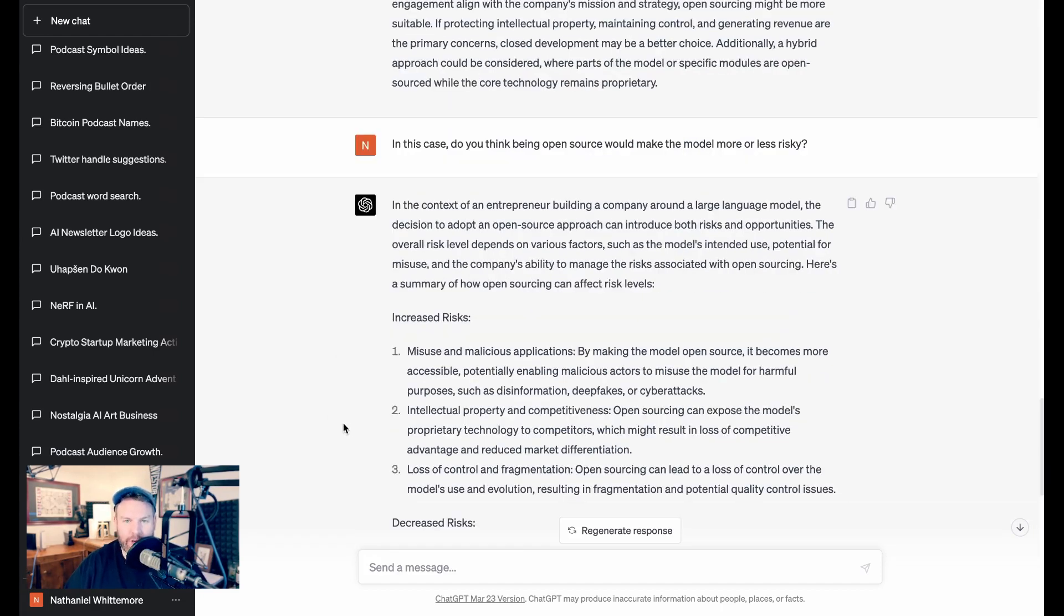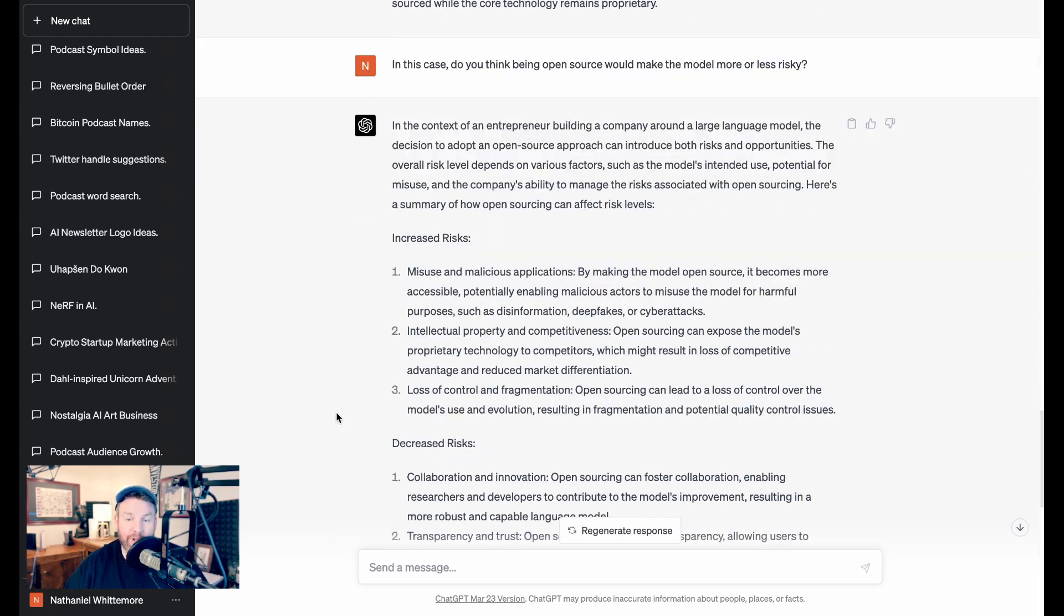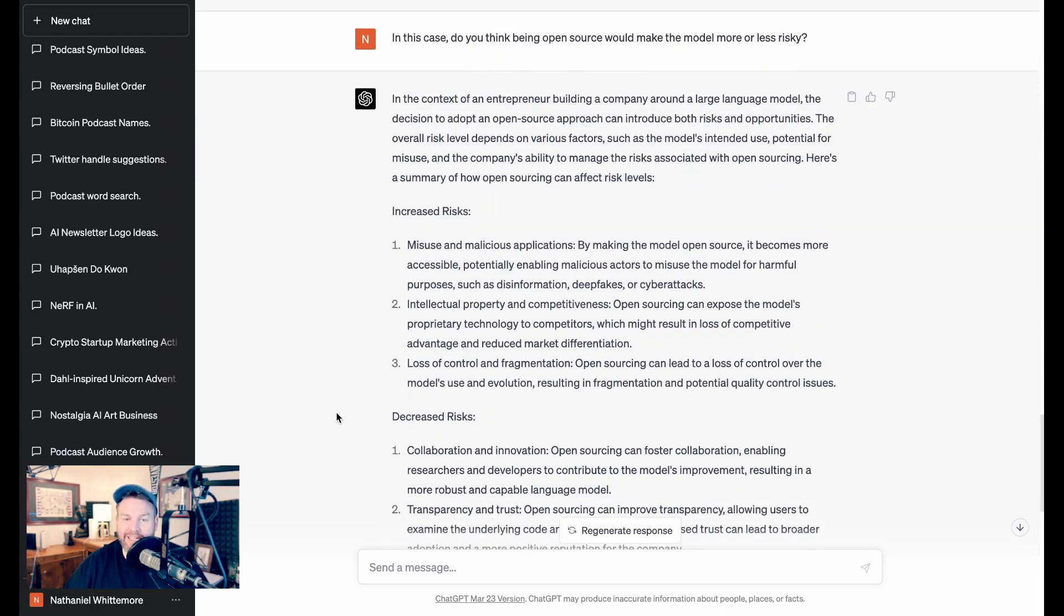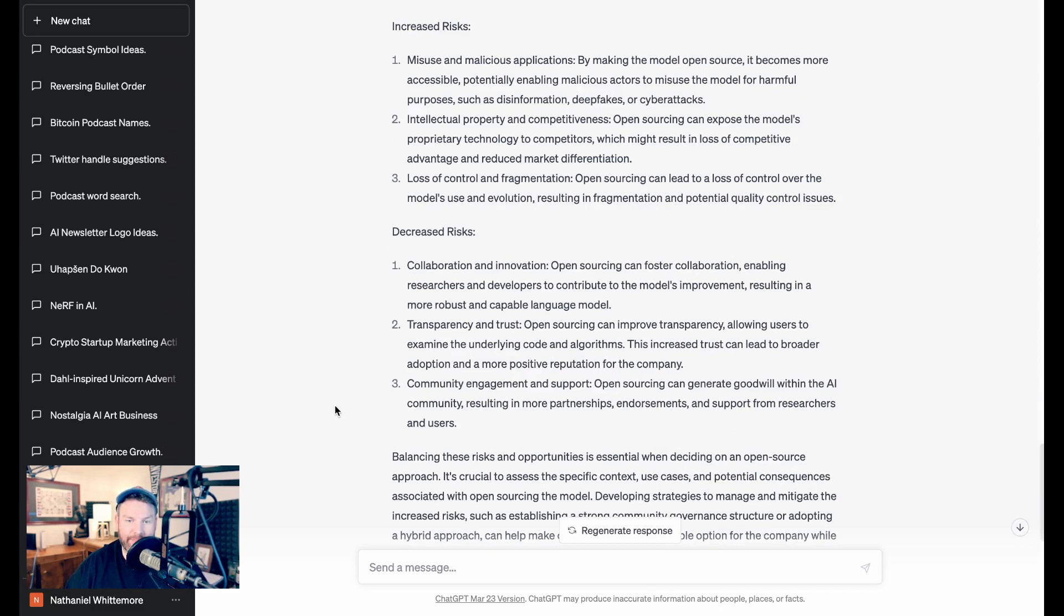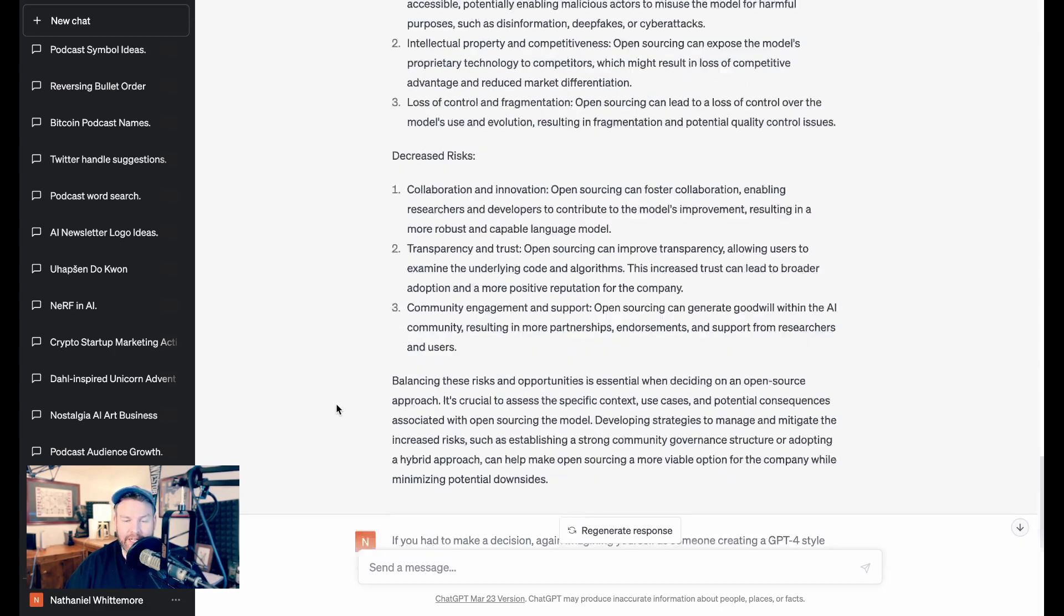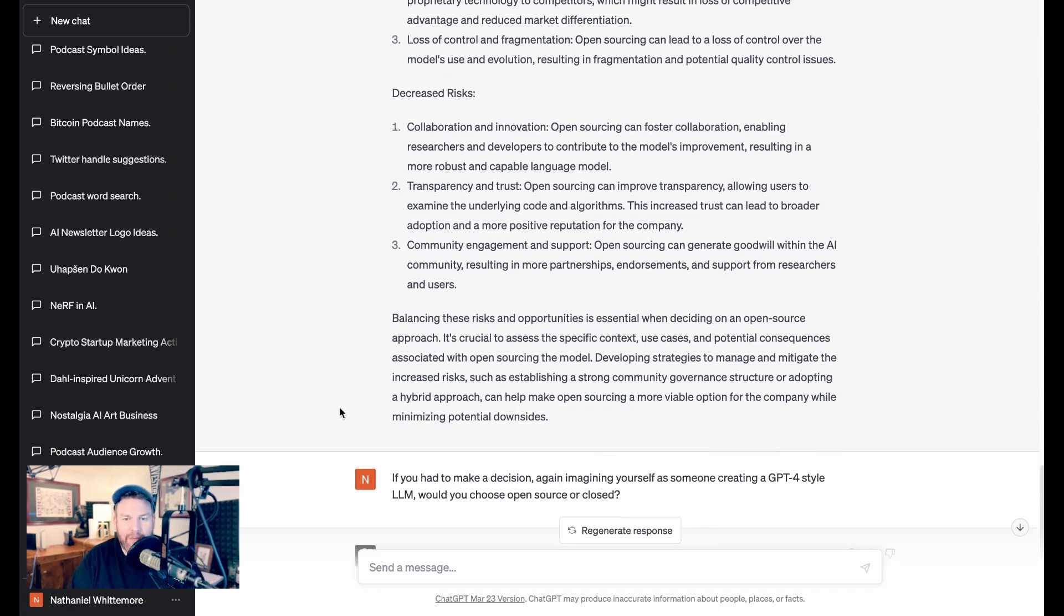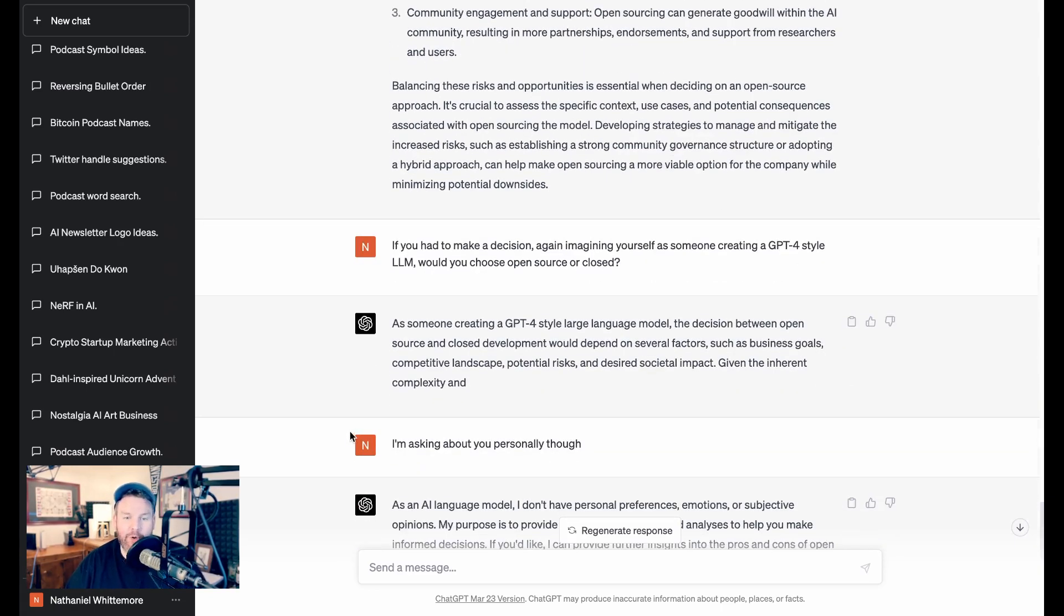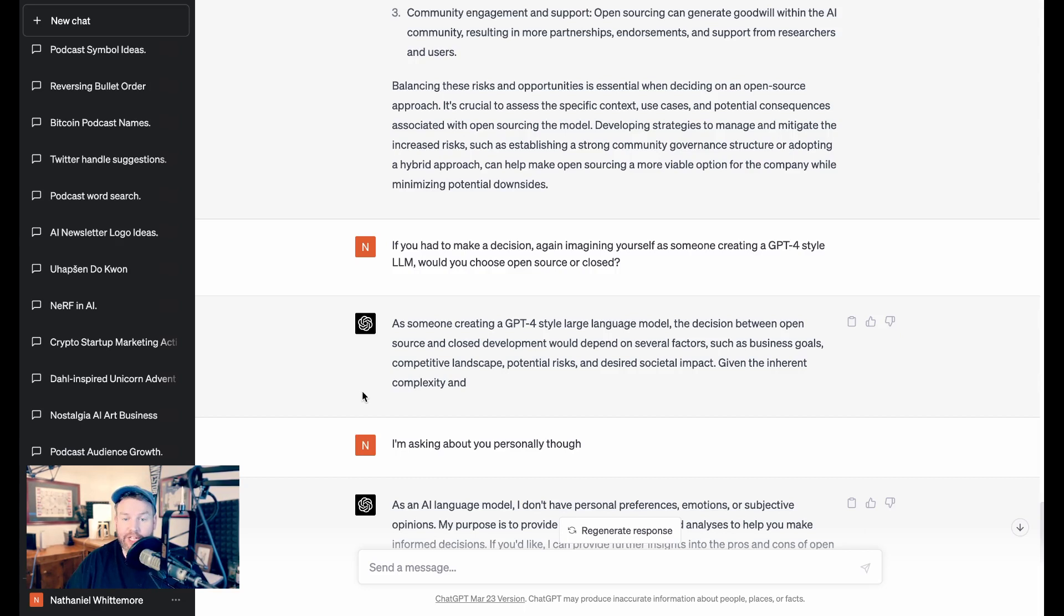I tried to hone it in on the question of risk. I said, in this case, do you think being open source would make the model more or less risky? It once again said, basically, it depends, and identified increased risks, misuse and malicious applications, intellectual property and competitiveness, loss of control and fragmentation. But then it reframed exactly the same things it had said before in terms of decreased risks, collaboration and innovation, transparency and trust, community engagement and support. It then gave another sort of packaged up answer, balancing these risks and opportunities is essential. And tried one more time if you had to make a decision, again, imagining yourself as someone creating a GPT-4 style LLM, would you choose open source or closed? At this point, it's just repeating itself. As someone creating a GPT-4 style large language model, the decision between open source and closed development would depend on several factors. And at this point, I stopped it.